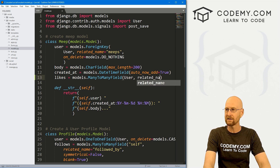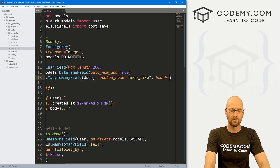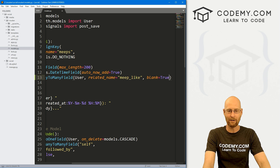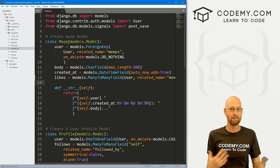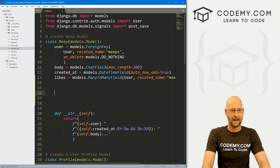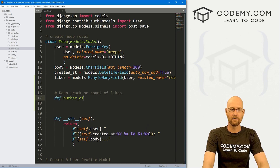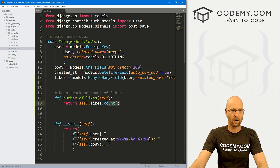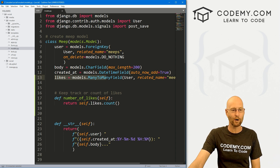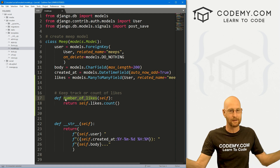Let's create a related name in case we want to use it later — we'll call this 'meep_like'. And let's set blank to True so you don't have to have a like in order to have a Meep. We'd also like to keep track of how many likes a specific Meep has, so let's define a function called 'number_of_likes', passing in self. We'll return self.likes.count — this count function will take our likes field and count them, returning that value whenever we call this function on a Meep.